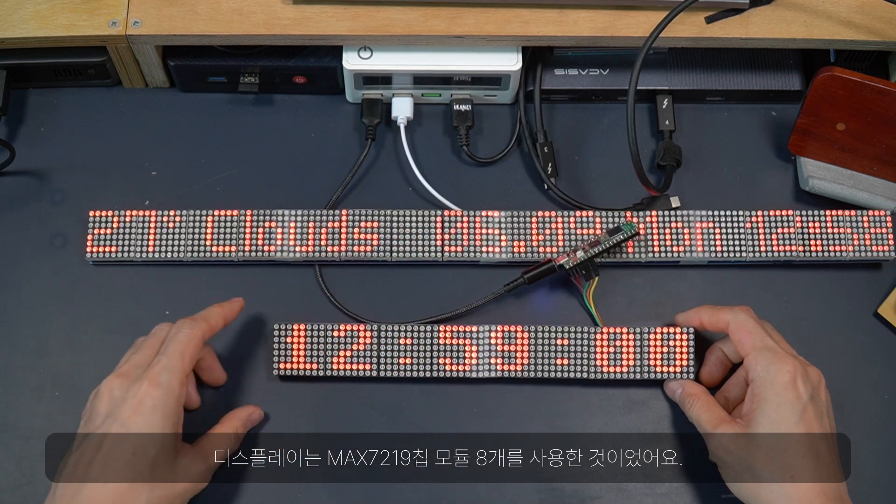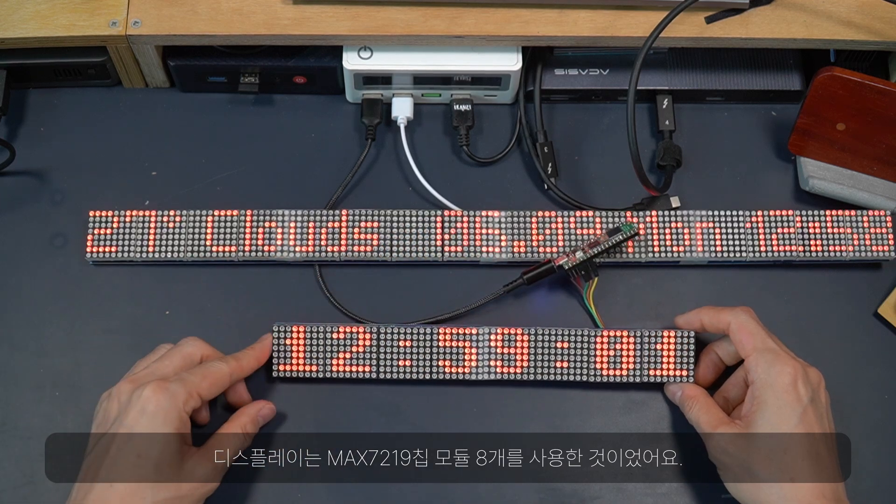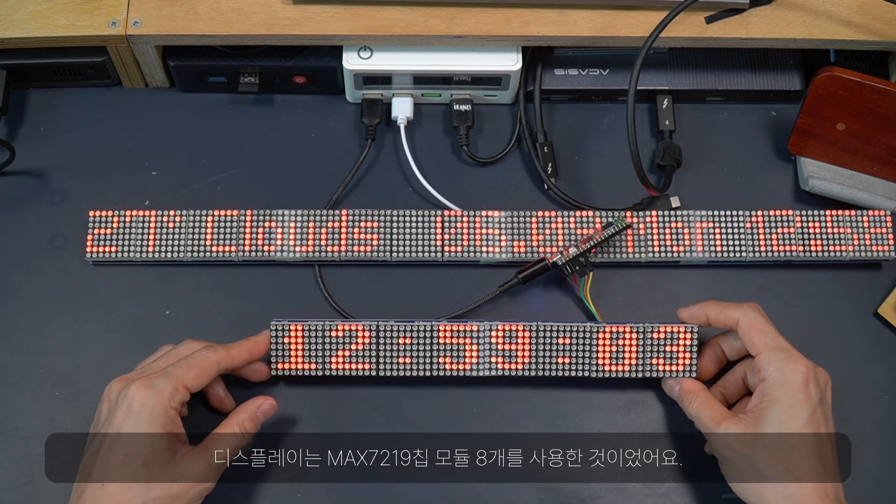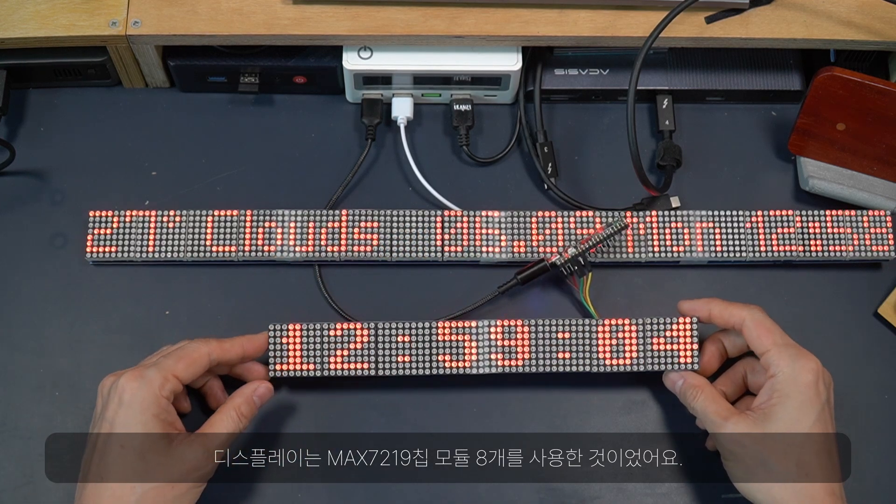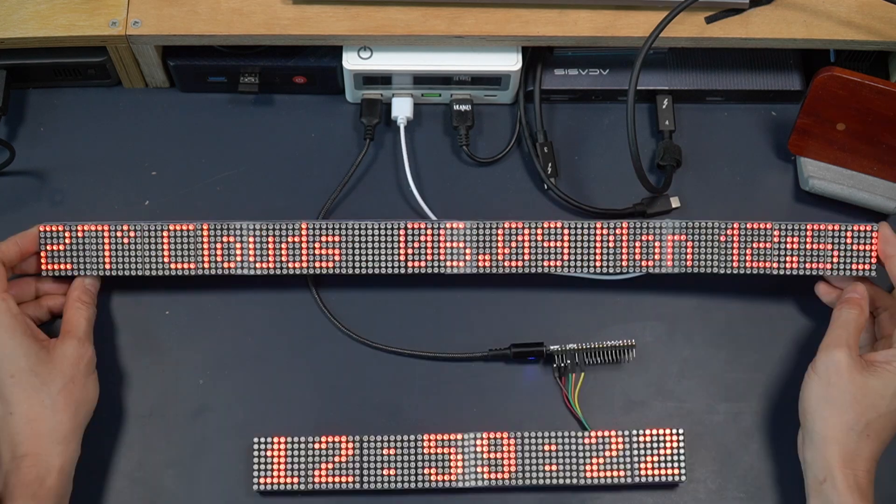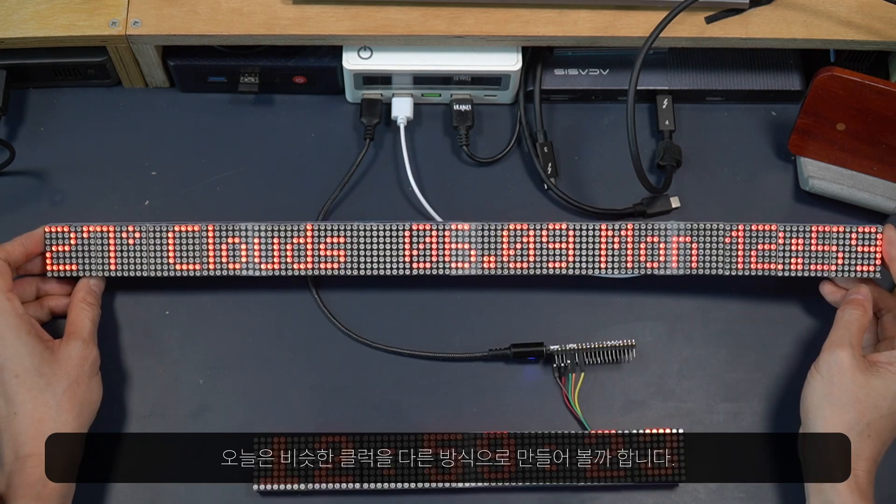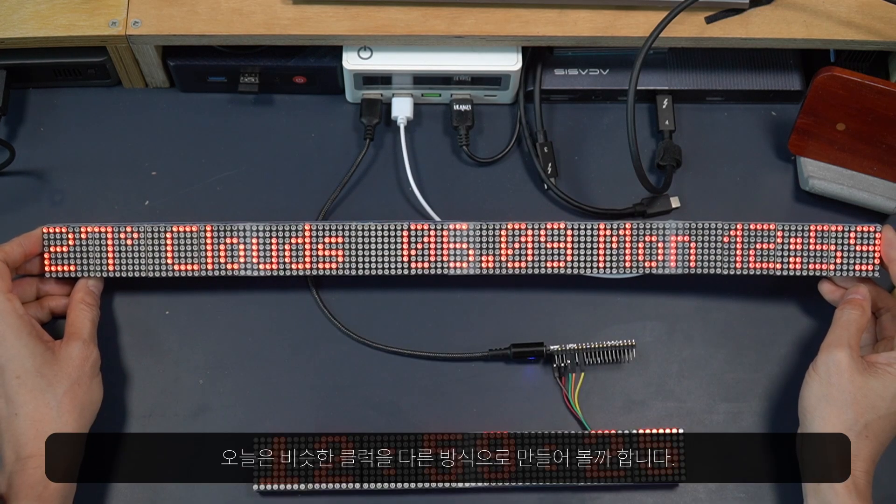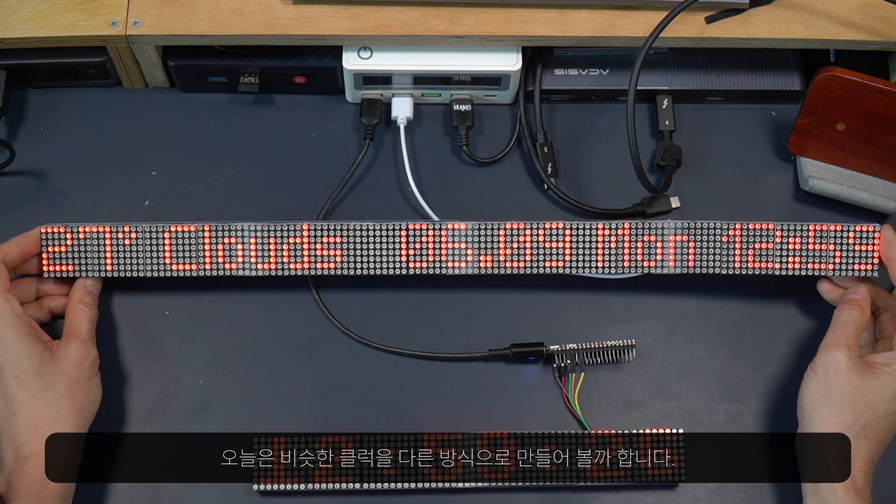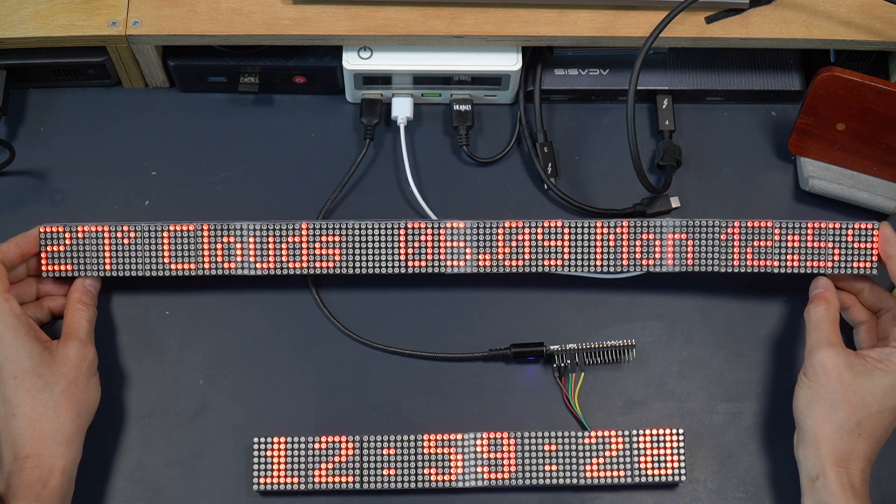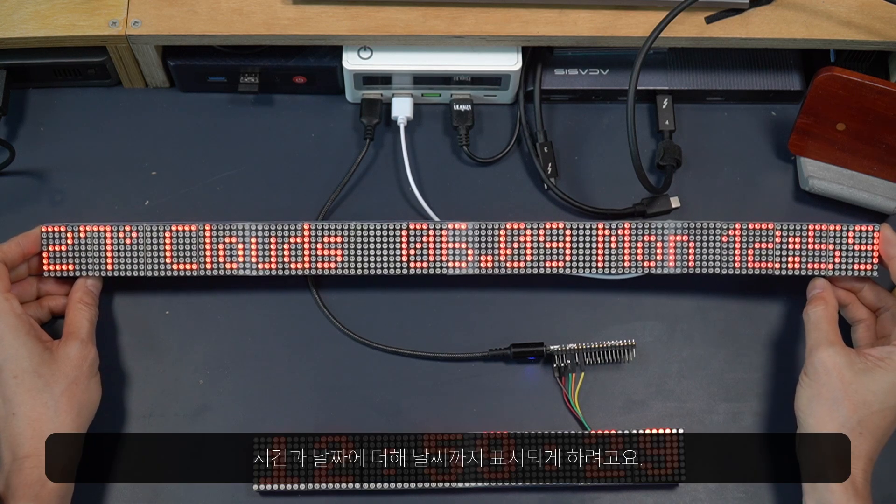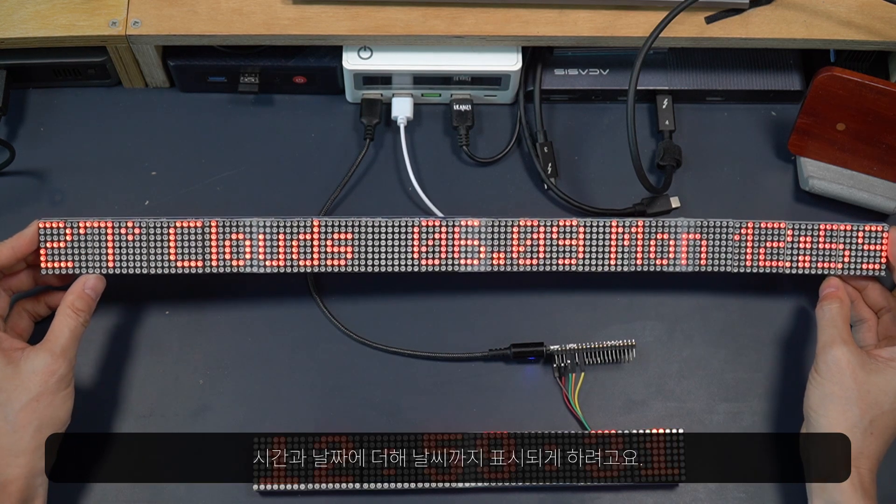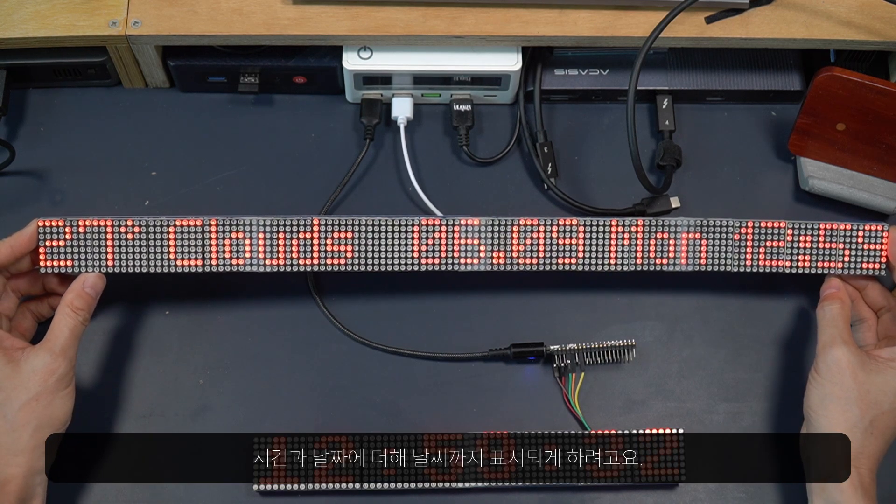On a 8-unit module using MAX7219 chips. Today we are exploring another such approach for a clock that also displays weather in addition to time and date.